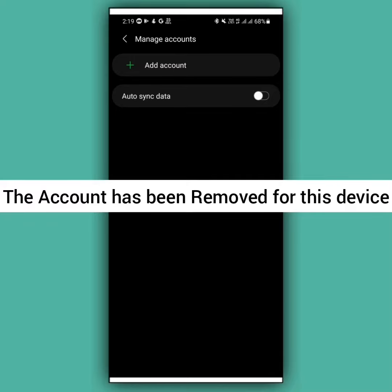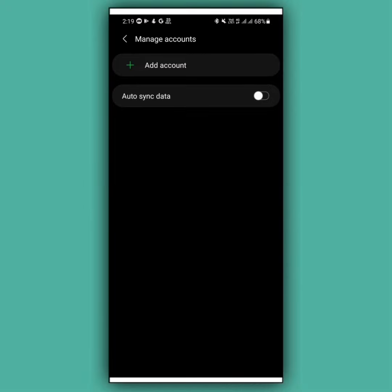Following this same process, you can also remove your Gmail account from your mobile device. I hope you understand the full process.